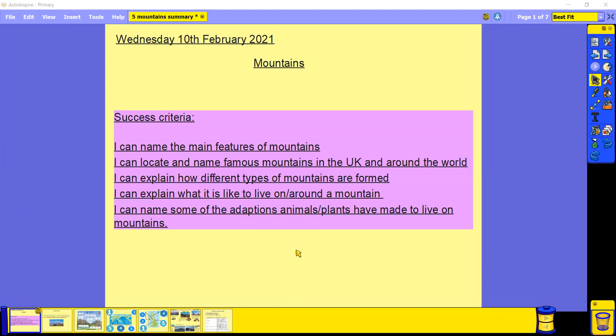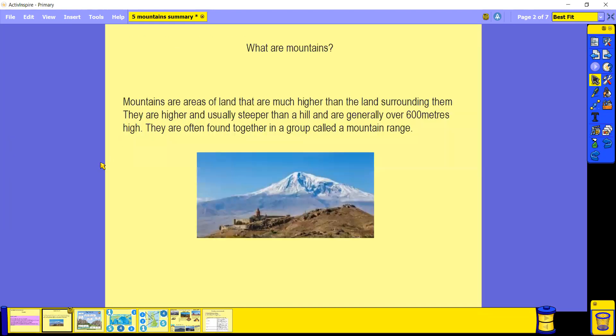So let's start with the main features of a mountain. First off, what actually is a mountain? Mountains are areas of land that are much higher than the land that's surrounding them, and they're usually higher and steeper than a hill. Generally they're over 600 meters high, and they're often found together in a group, which is called a mountain range.